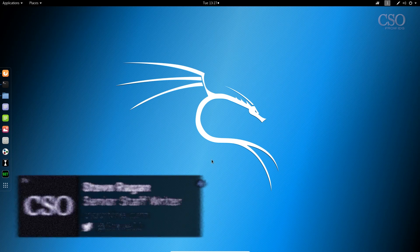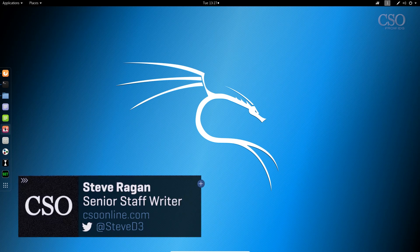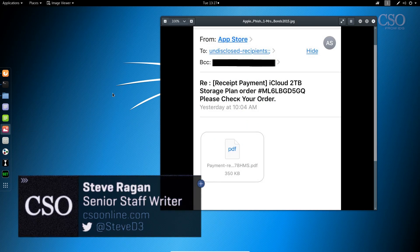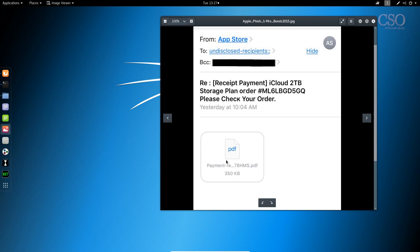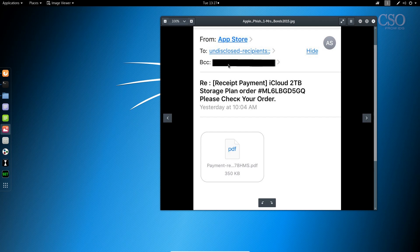So this particular attack starts via email and when you look at this email here there are a couple of red flags that stand out. First of all it's telling me that I need to check my order and it's provided what appears to be a receipt, but who are the undisclosed recipients? Why are they getting a copy of my receipt? Who is this person in the BCC field? These are red flags that stand out.